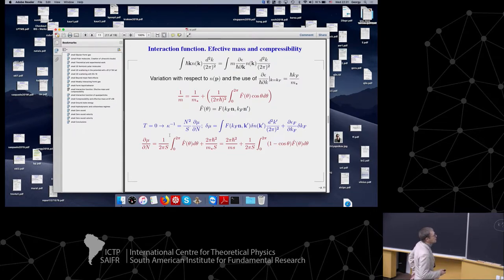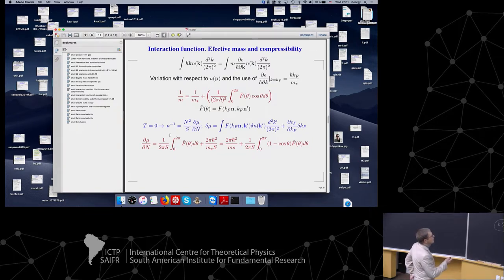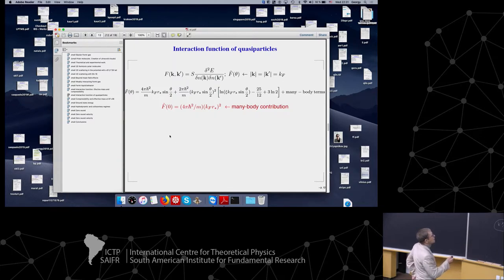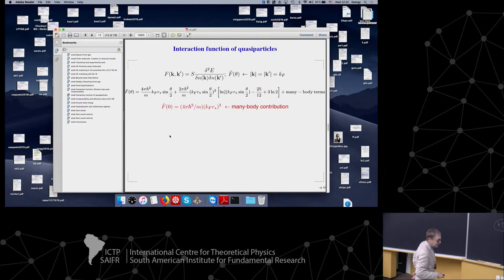Having in mind the interaction function of quasi-particles, I continue. I will discuss this interaction function. It enters the expression for the effective mass and so on. There is a relation for the variation of the chemical potential and the interaction function of quasi-particles. This is the variation of the distribution function. The inverse compressibility is just dμ/dn, the derivative of the chemical potential with respect to the number of particles. I can express dμ/dn through the interaction function of quasi-particles and obtain this formula.